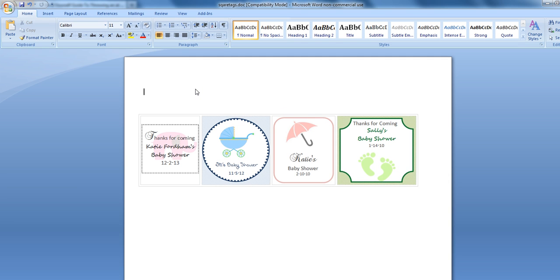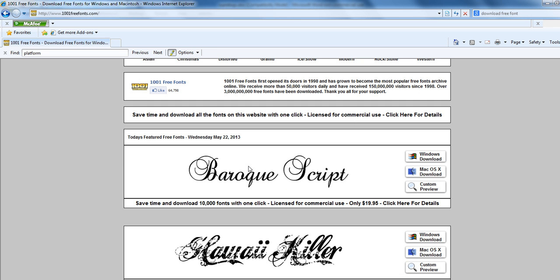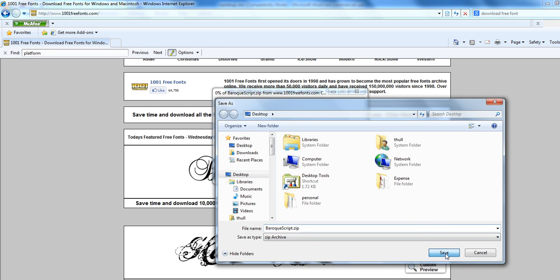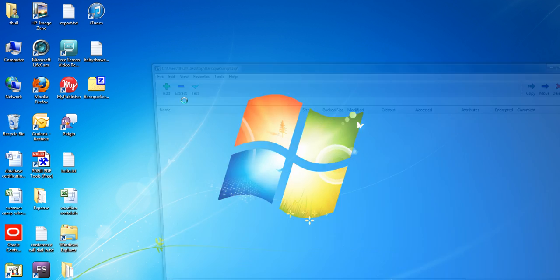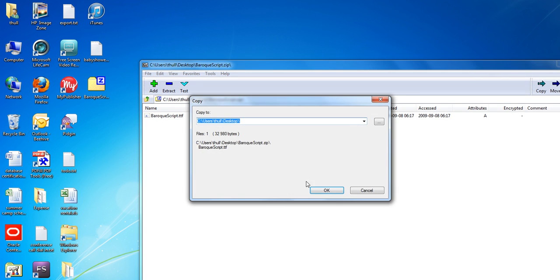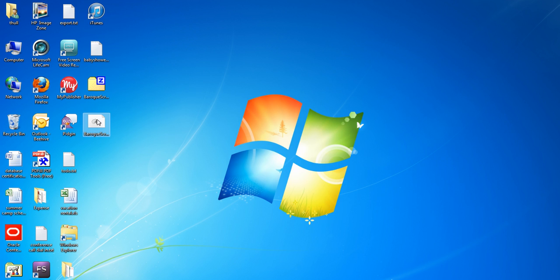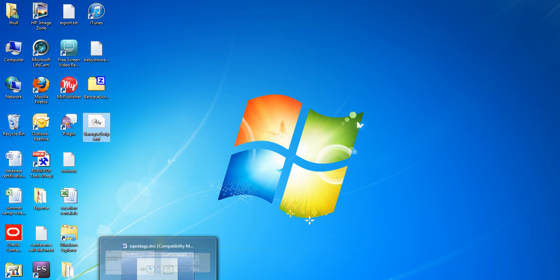We're going to start by downloading a font. When we create baby shower tags it is fun to mix and match fonts. I did a quick search for 'download free font' and Fonts101 is one I use quite often. We're going to use the Baroque Script. We're going to save this to our desktop so we know where to find it. We'll minimize this, open up our Baroque Script, and extract it to our desktop. I'm running Windows 7 — I'm going to right click and click Install. I already have it installed; we're going to replace it just to show you how easy it is to download a new font.